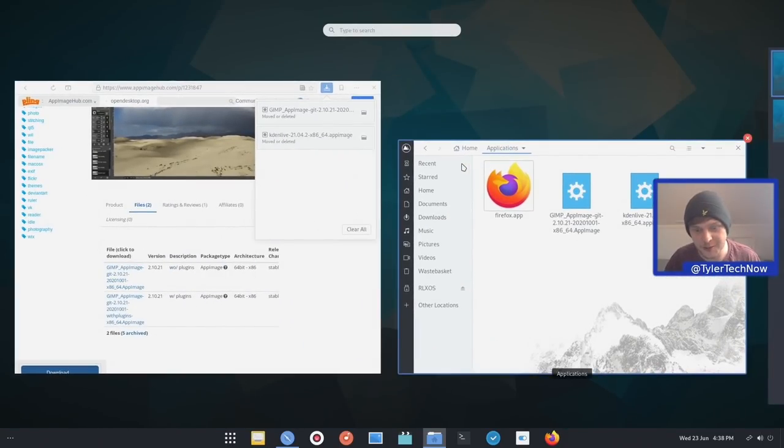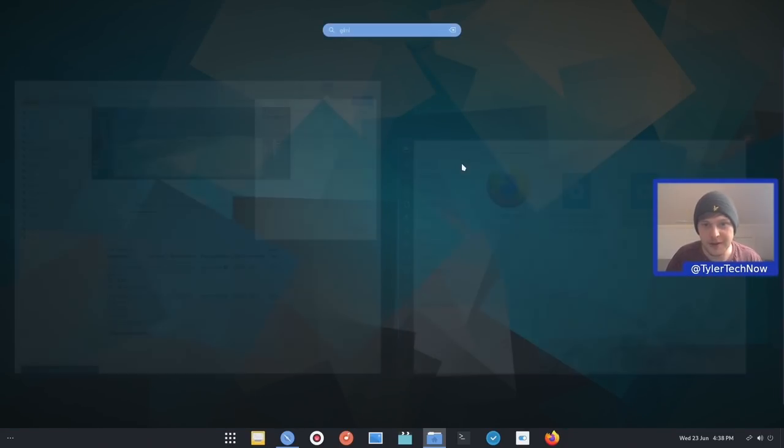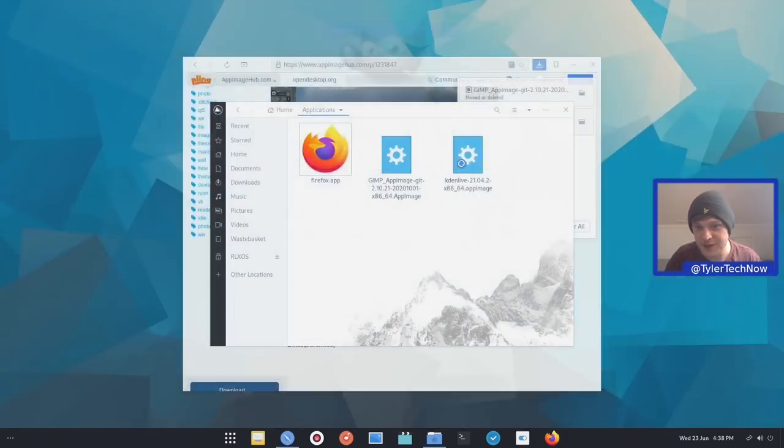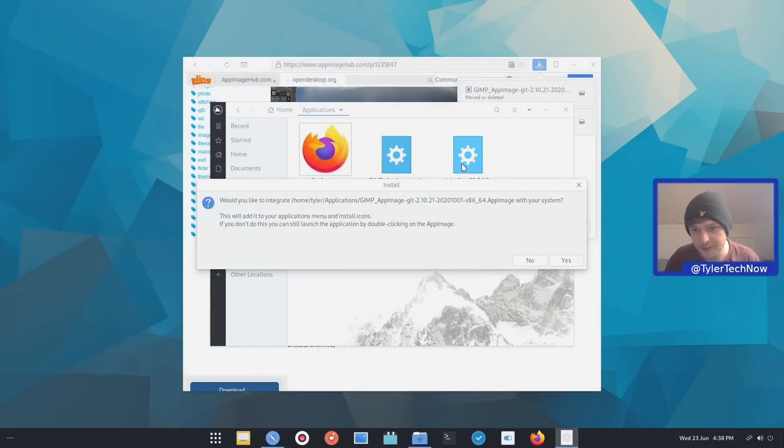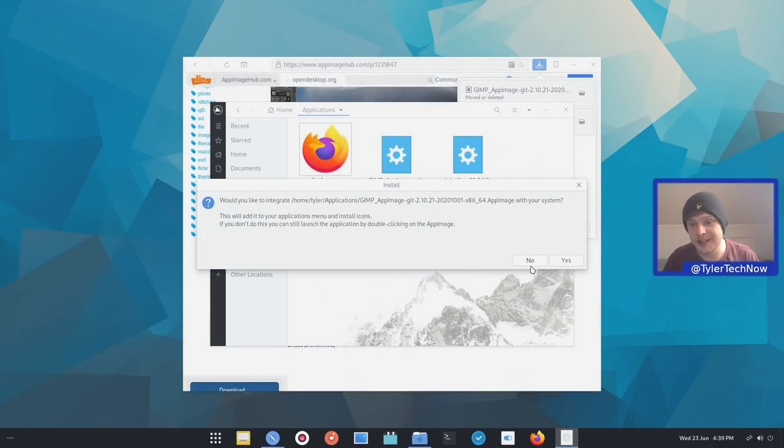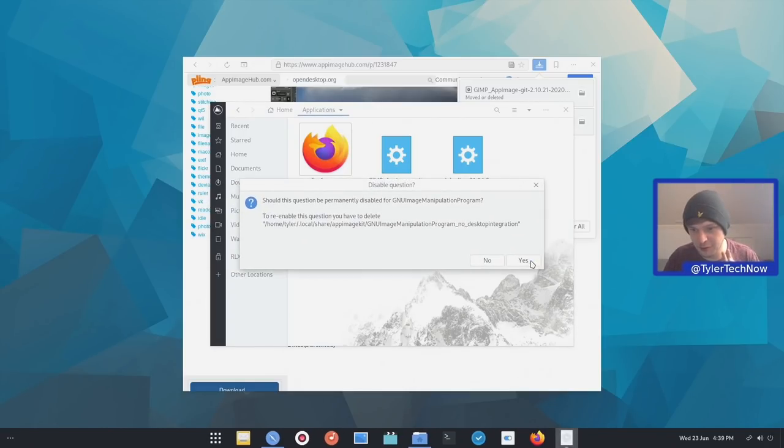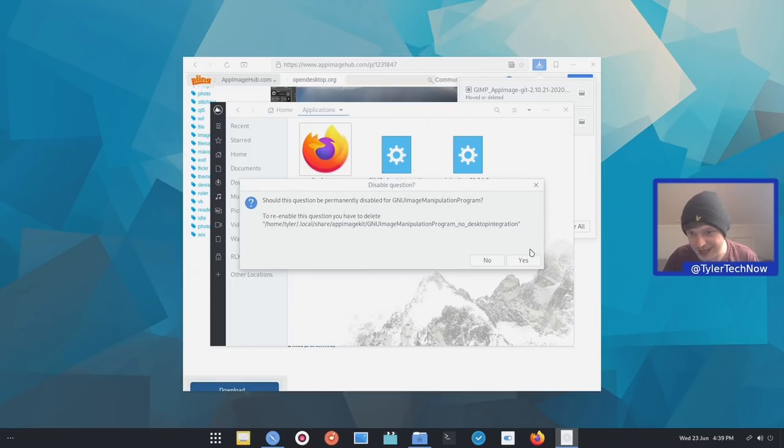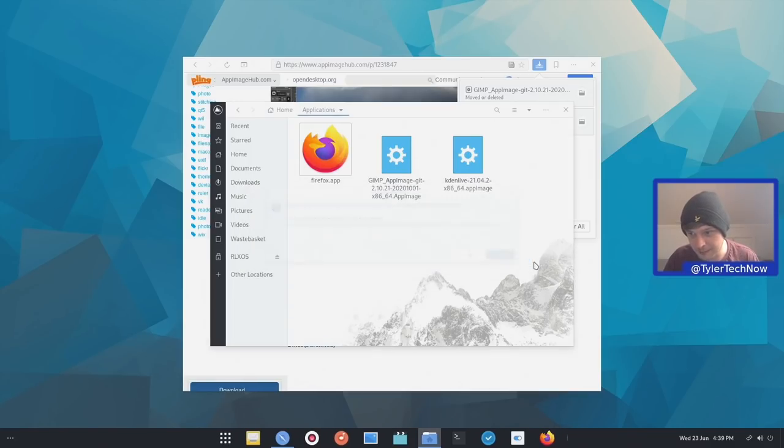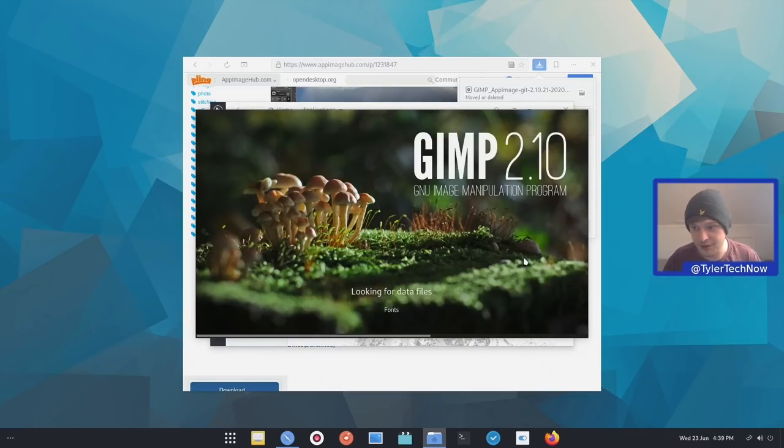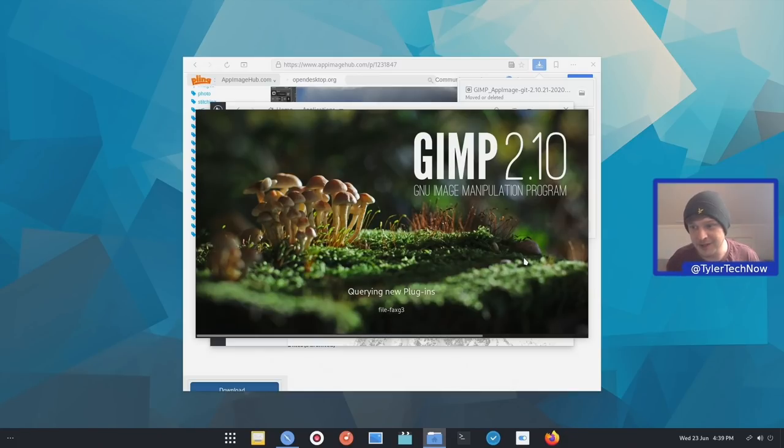So if we go into our application launcher, type in GIMP. Let's make sure that's launching. So I'm going to press no, because this is built into the App Image for GIMP to integrate it. But we've already done that with App Image, so I'm not going to worry about that for now. And we're going to permanently disable that for GIMP. So it should still be integrated into our system because we did it with App Image D. That's just something that's built into this particular App Image. So there we go. GIMP is now launching.